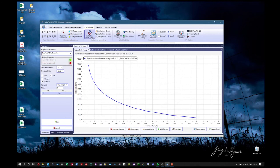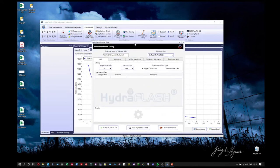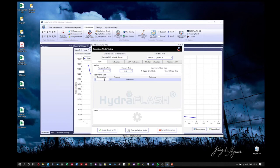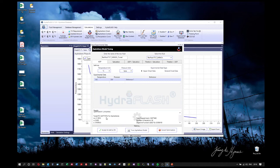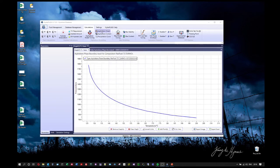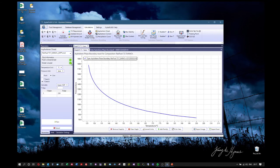Now let's tune the model using experimental data. For this fluid, I have a measured upper AOP at 145°C and 200 bar. I enter this data and tune the model — the PC-SAFT parameters are updated. The AAD is very low at 0.007%, which is excellent. I'll save this as 'AOP tuned' and add it to the database.